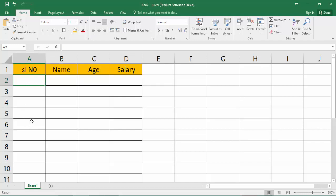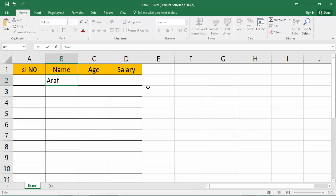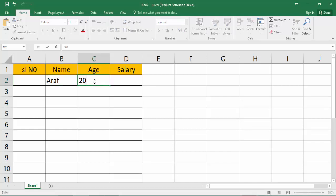The serial number and name example, and Age, and Salary.